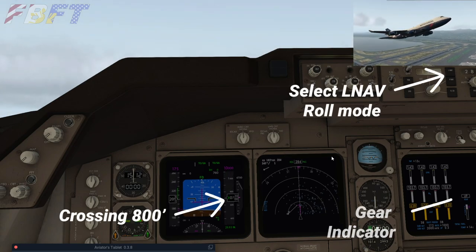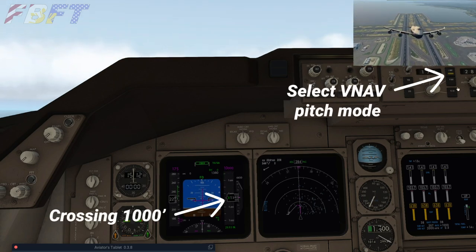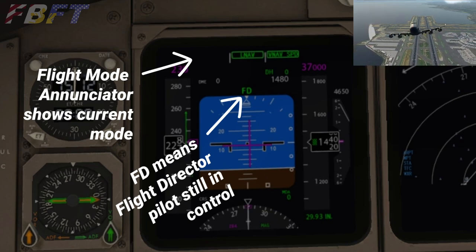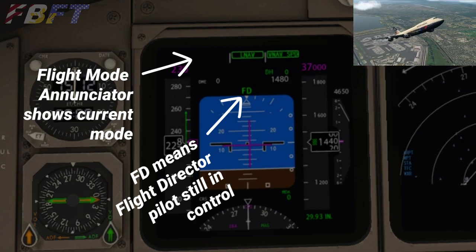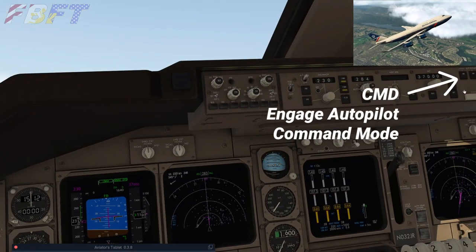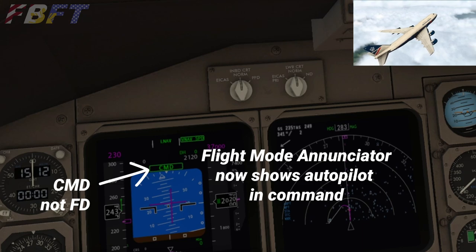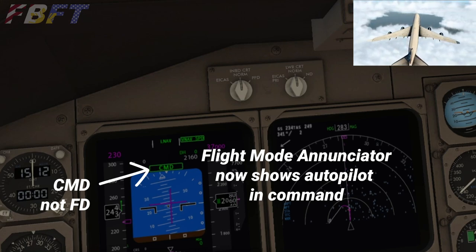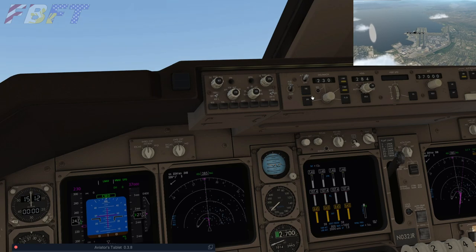We're going to watch that speed tape so we don't overspeed the flaps. Crossing 800 feet, we can select LNAV as a roll mode. Then crossing 1,000 feet, we're going to select VNAV as a pitch mode. We've paused here so you can check that out — you can see the modes there. The little box around it means it's activated, something is coming up; we haven't fully locked into that yet. Now we're hitting CMD, which has actually engaged the autopilot. The flight mode enunciator shows autopilot in command — we've switched from flight director mode to CMD command mode, so the aircraft is now in control of itself.